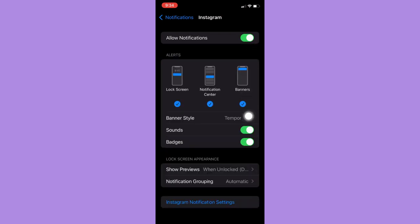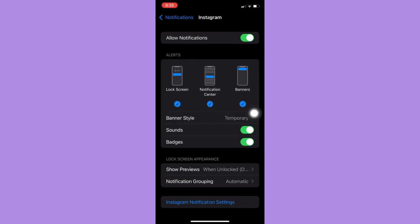And then make sure to choose either of these three or you may also choose all of these three so that your notification will be seen. Either your lock screen, notification center, or a banner.